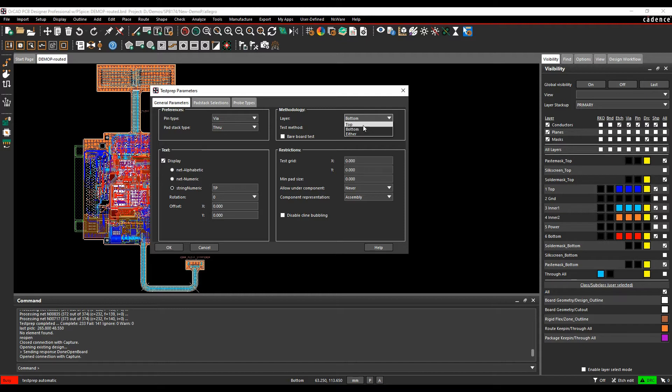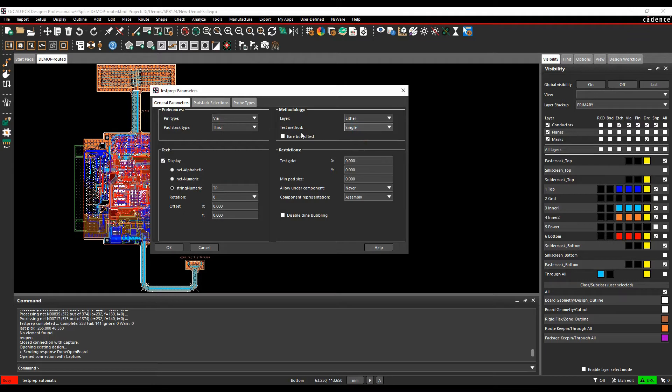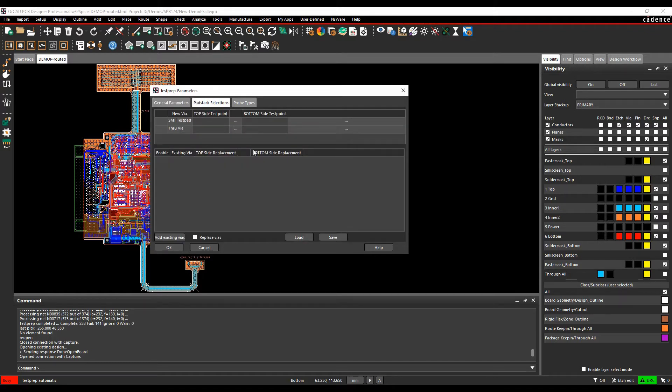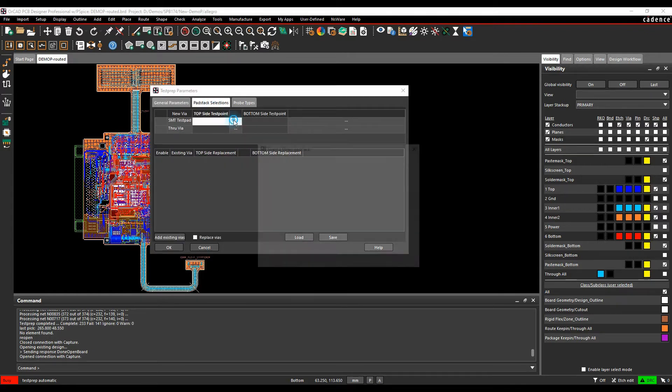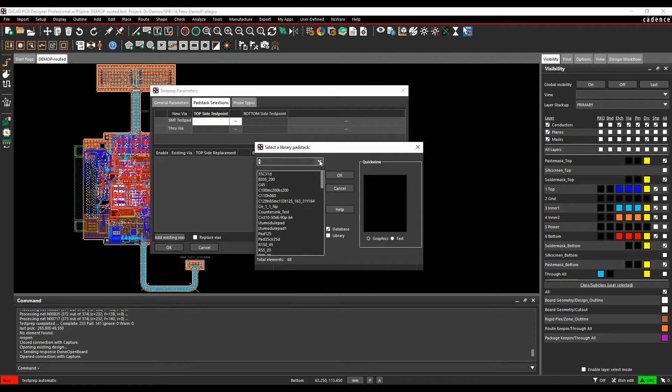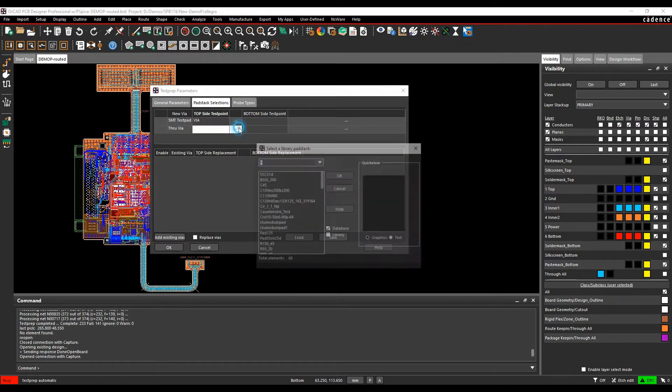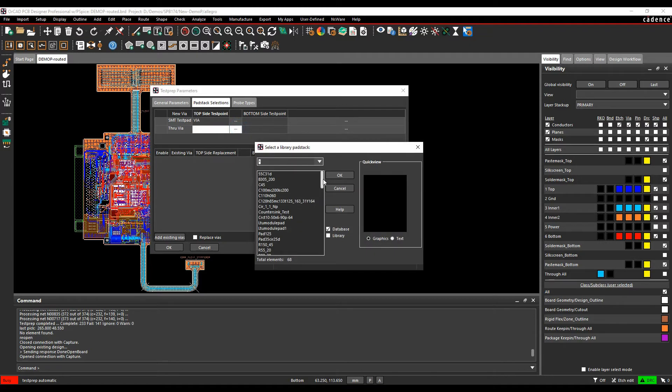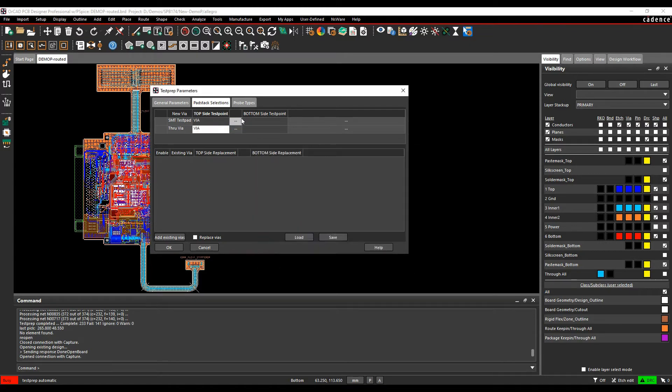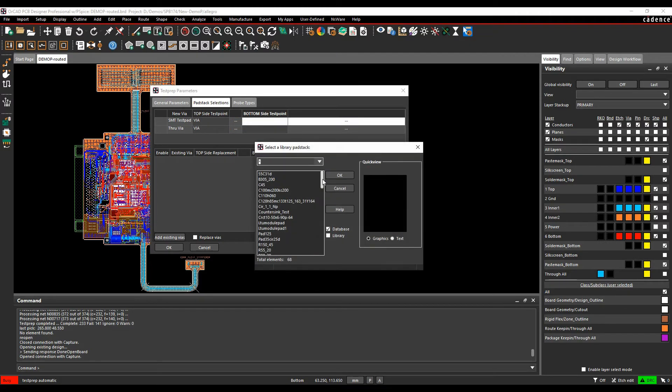What layers do I want a test point on or test on, I'm going to do both in this scenario so we'll just do top and bottom so we'll do a single base test. I'm not going to set up any test restrictions or test grids or anything like that. We'll look at the pad stack selections, then we need to choose what pad stacks we want to use, so let's go and choose via for the top and for the bottom.